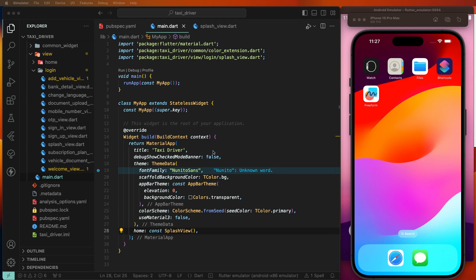In this Flutter app, today we need to create an open source map. We will use the open street map here, not Google Maps, because Google Maps is a paid map.